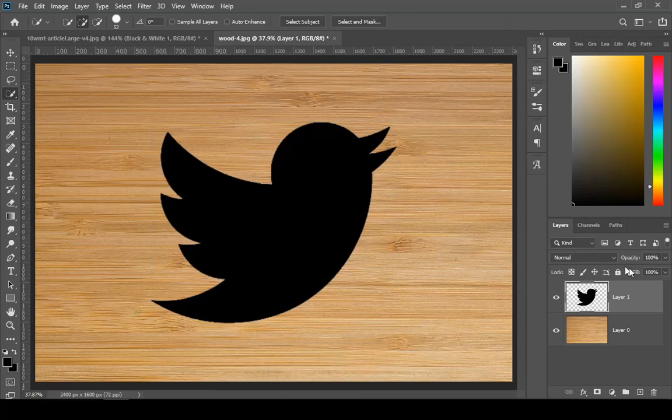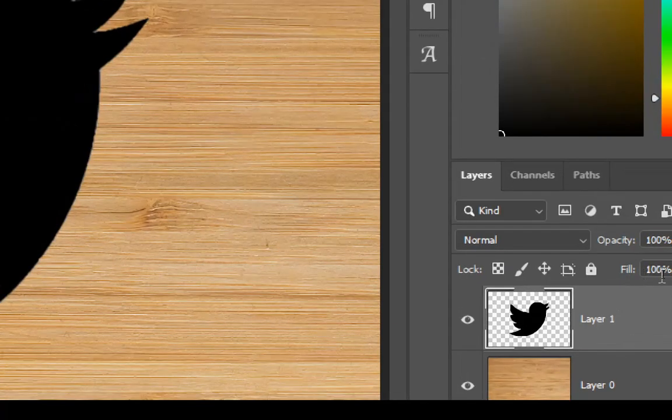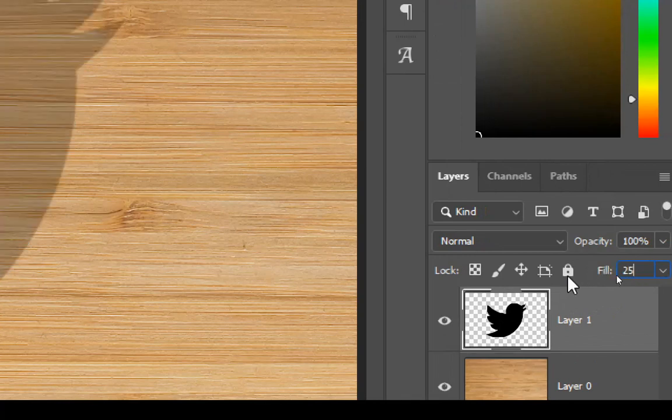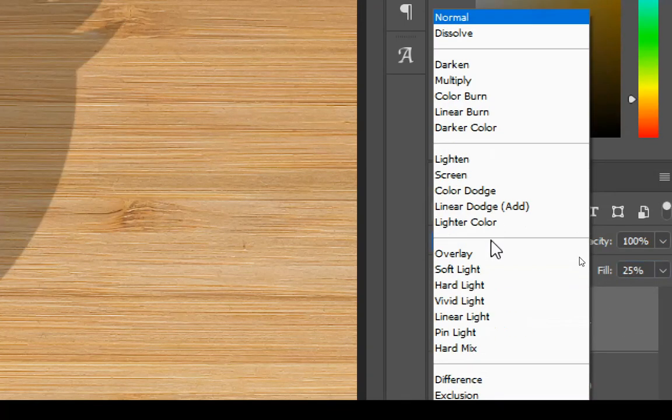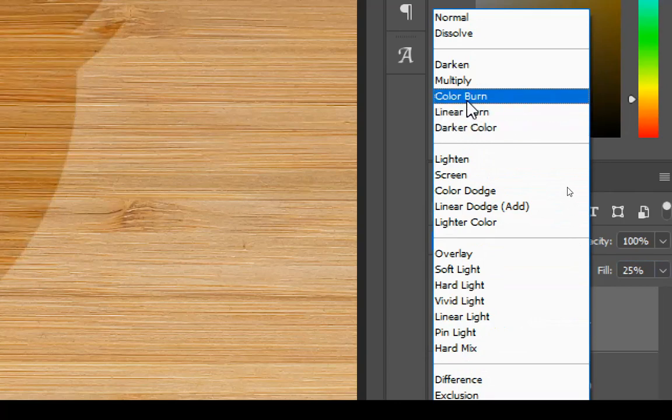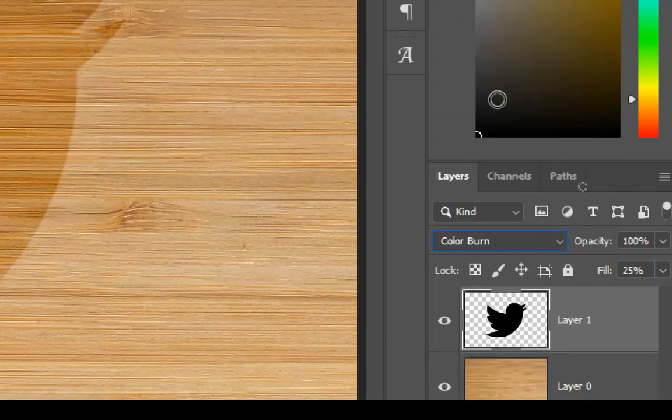Being on your logo layer, change the fill value to 25 and change the blend mode to Color Burn.